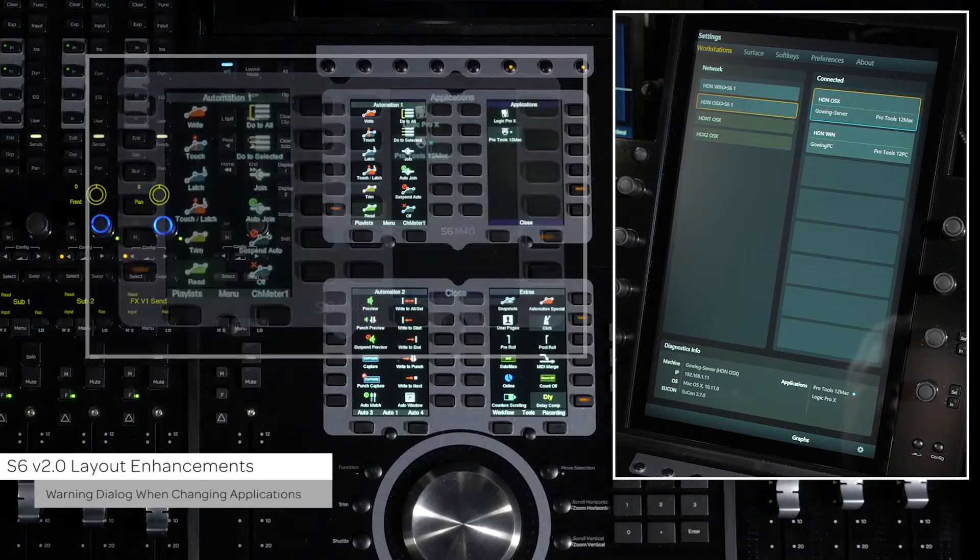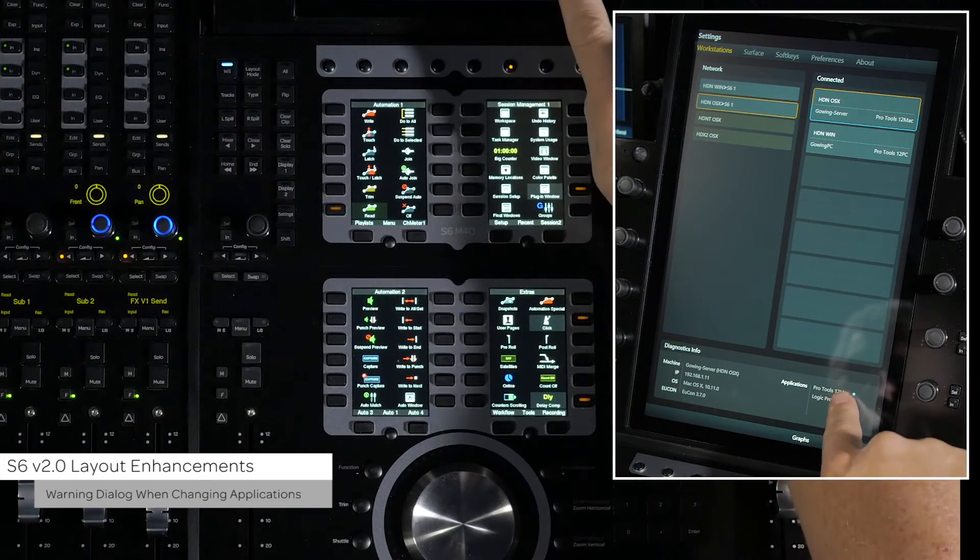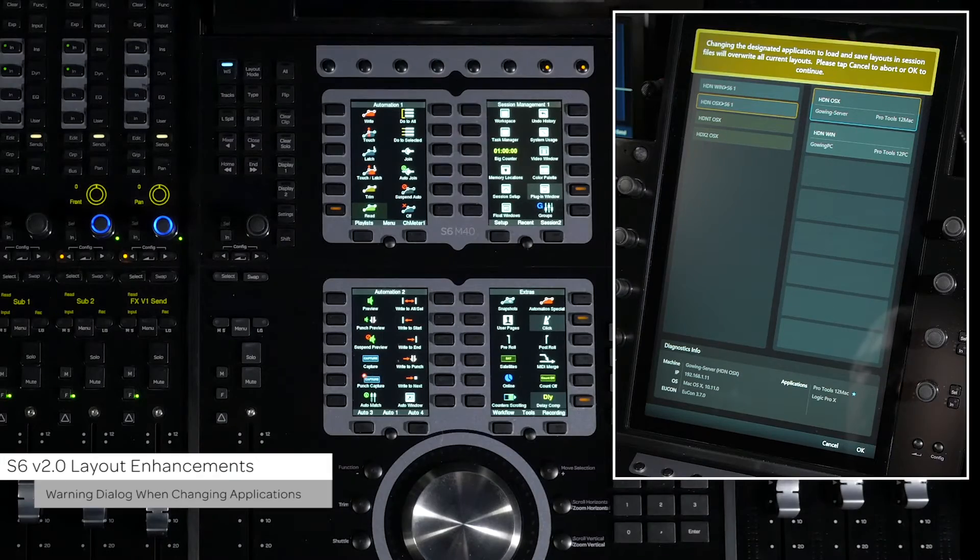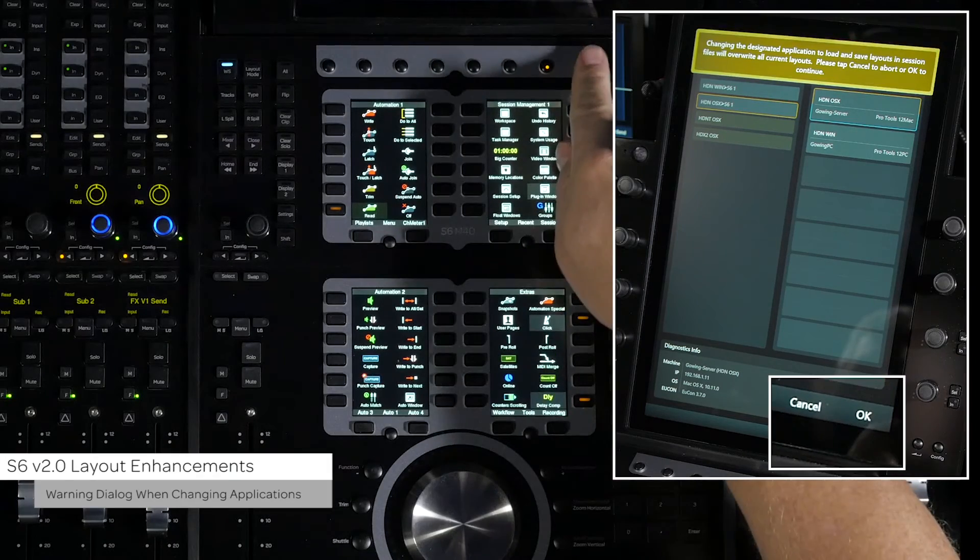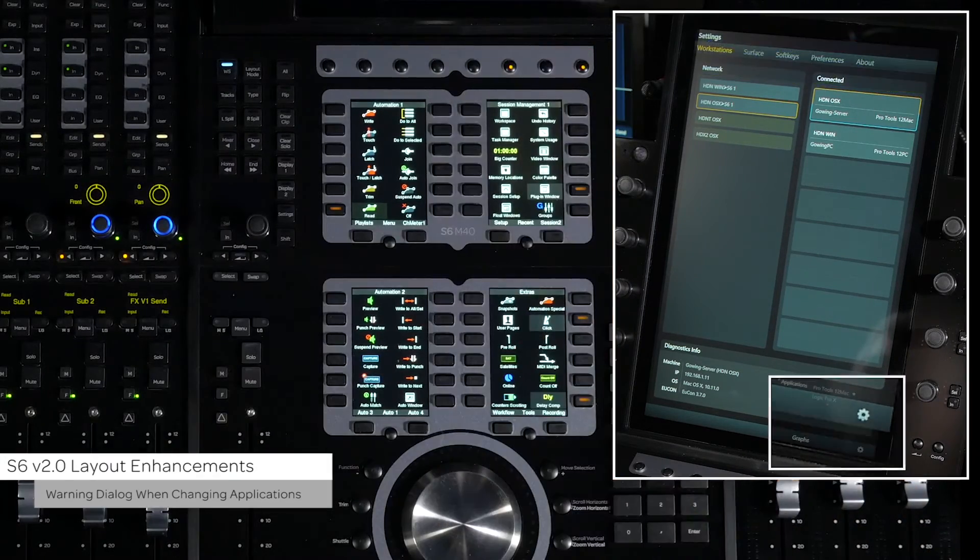A warning will come up on the master module if you change to a new application or workstation. You can choose to OK or cancel the change.